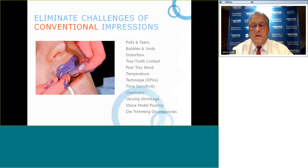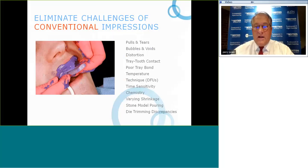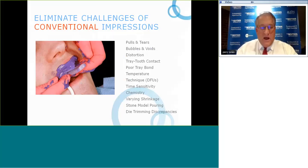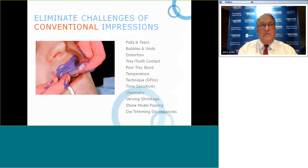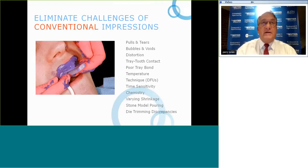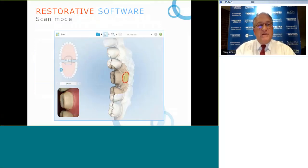I've highlighted a few conventional impression problems: pulls, tears, bubbles, voids, distortion, tray-tooth contact, tray bond, temperature, technique, time sensitivity, chemistry, varying shrinkage, stone model pouring, and die trimming discrepancies. Dental students in clinical settings can appreciate how cumbersome and unpredictable PVS material is. Digital scanning greatly improves your ability to function clinically. The patient experience is also improved versus conventional impression taking.